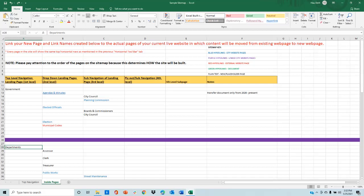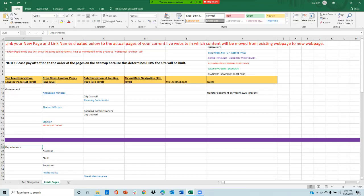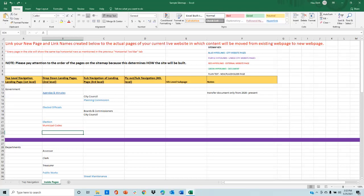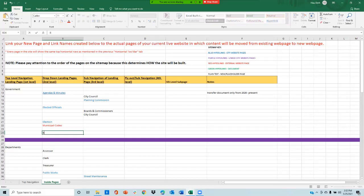Now I am going to show you how to edit a sitemap. First, to add in a new page, please remember each cell is considered a new page. To add in a page, please click on the cell where you would want it. For example, under government, I want to add a new page called boards and commissions right here. To add a page, you can directly type the name of the page in.